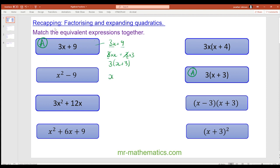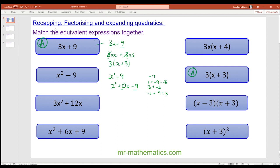For the next one we have x squared minus 9. To factorize this quadratic we write it in its general form: x squared with no x term, minus 9 as the constant. We need two values that multiply to make negative 9 but add to make zero. The factors 3 and negative 3 add to make 0, so we have x plus 3 and x minus 3.